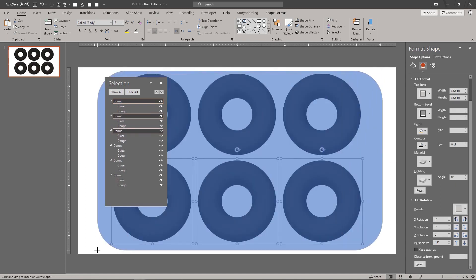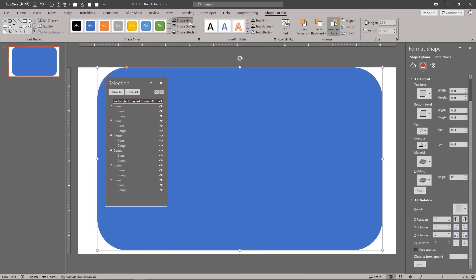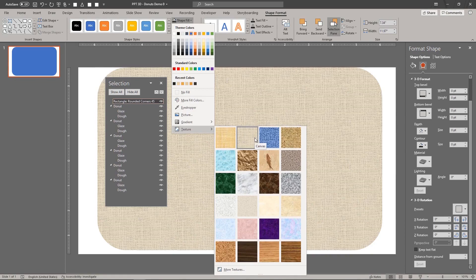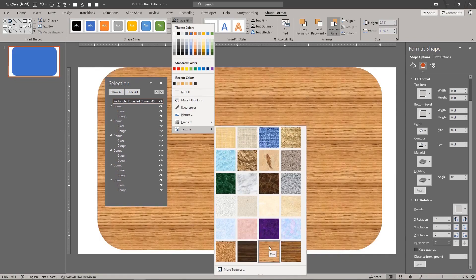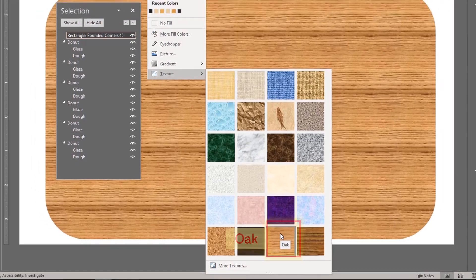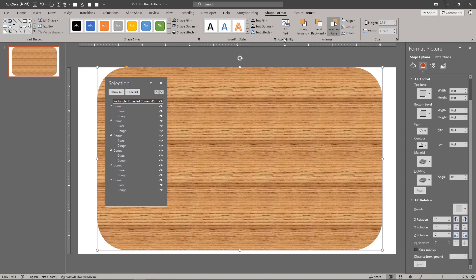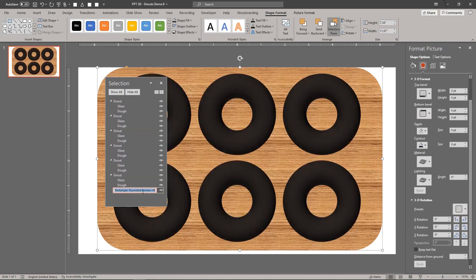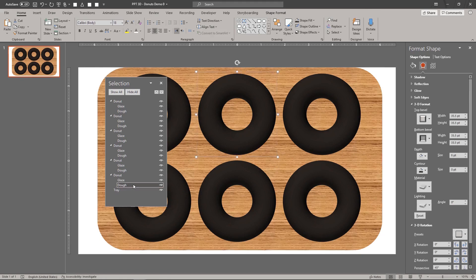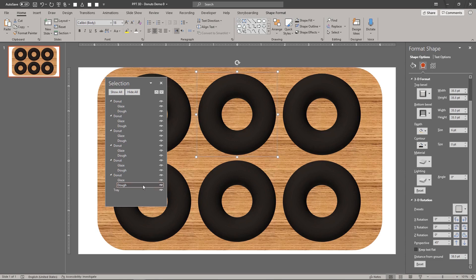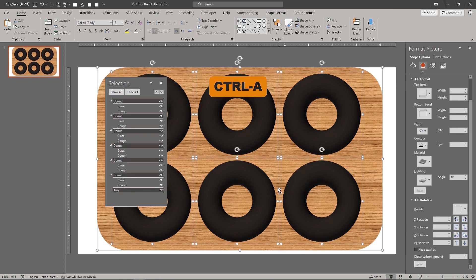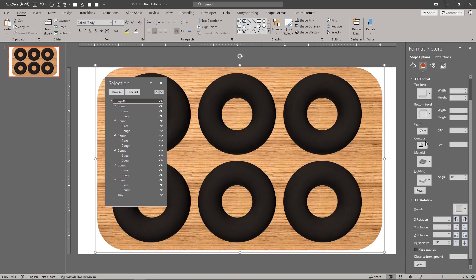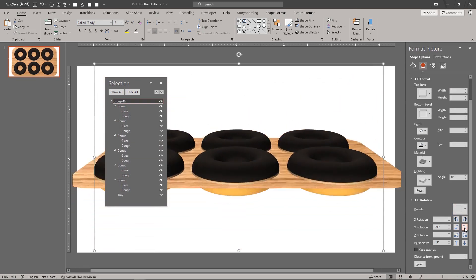Add a rounded rectangle. This is the tray where we'll place the doughnuts on. Select everything in the scene by typing CTRL A. Type CTRL G to group all the shapes together. Choose the perspective, front 3D rotation preset. View the scene from the side.